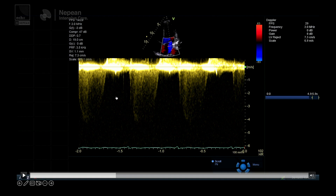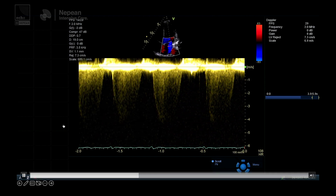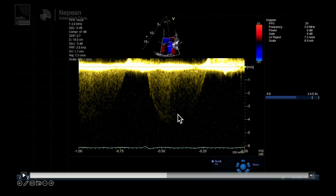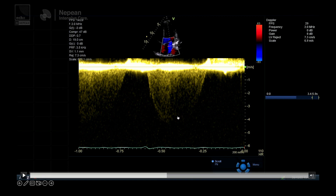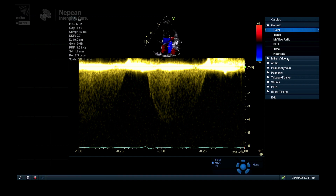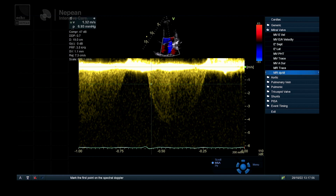I've already raised the baseline up so the negative tracing goes downwards, paused the image, and scrolled back to find a nice MR jet. This is a relatively okay jet — there's some cutoff so it's not quite optimal, but you can see quite clearly between 1 and 3 meters per second. I've also sped up the sweep speed so the single jet looks much broader, which means you're a lot more precise when measuring between 1 and 3 meters per second.